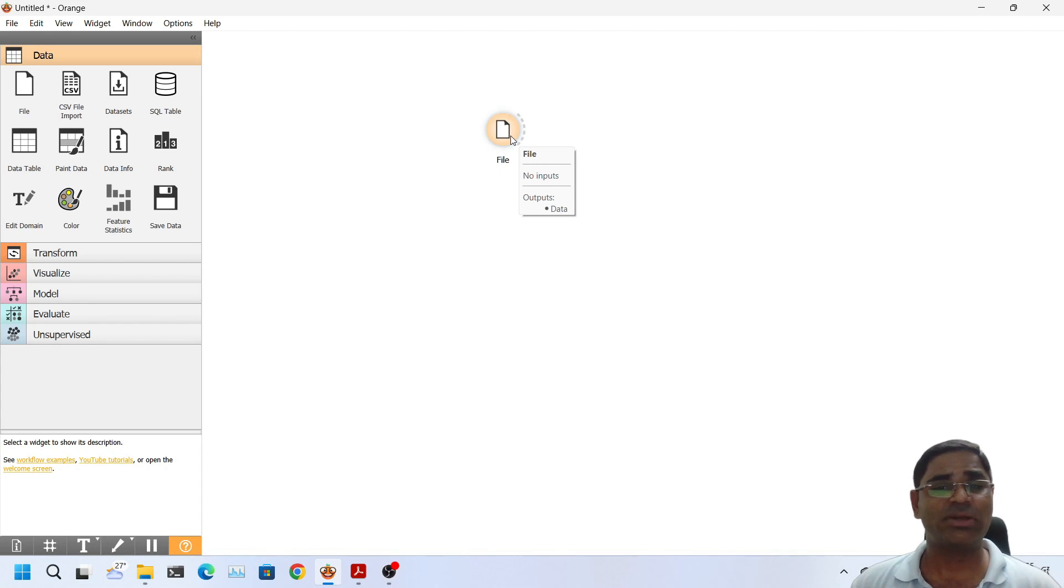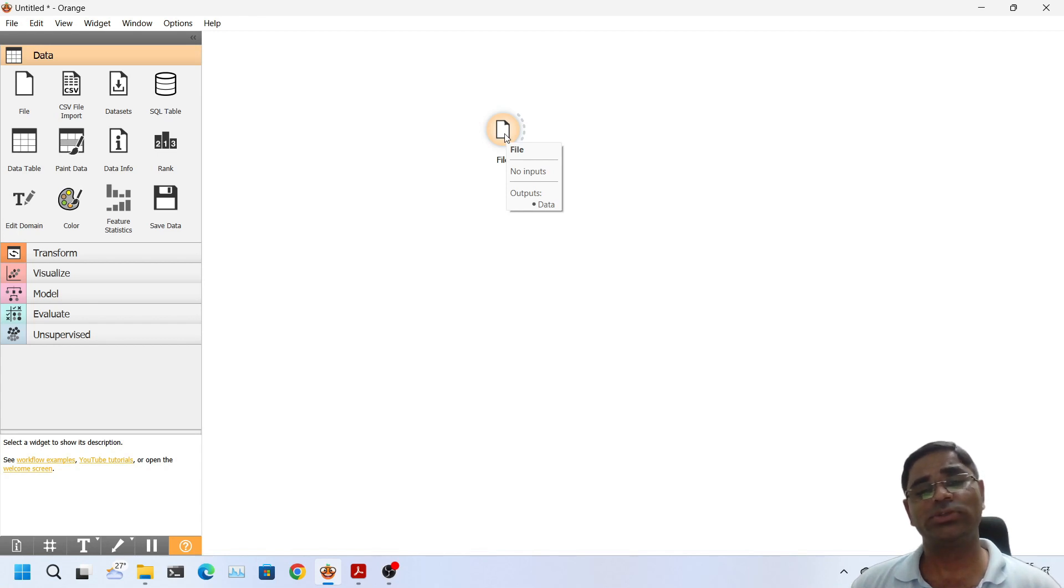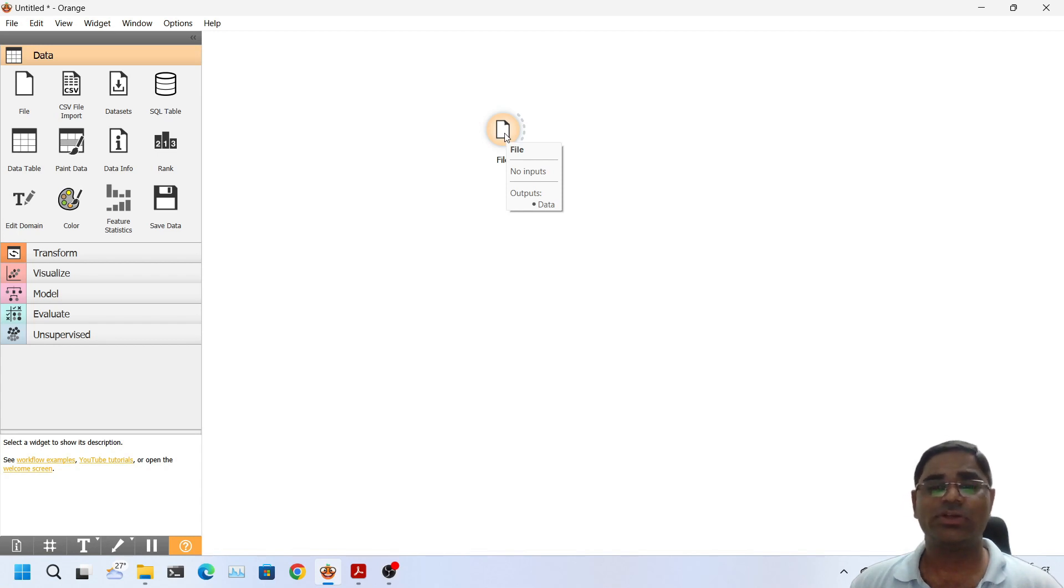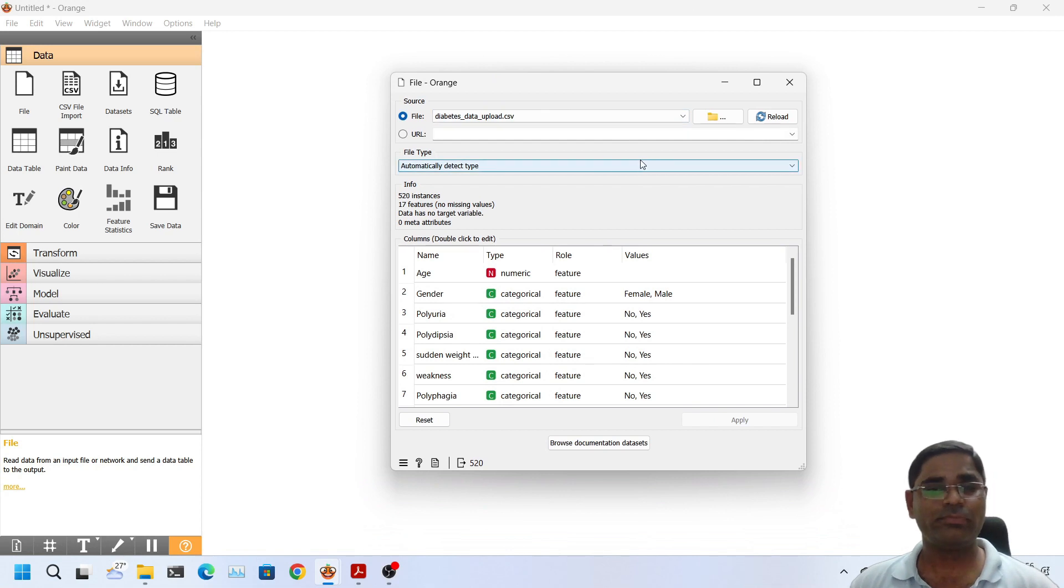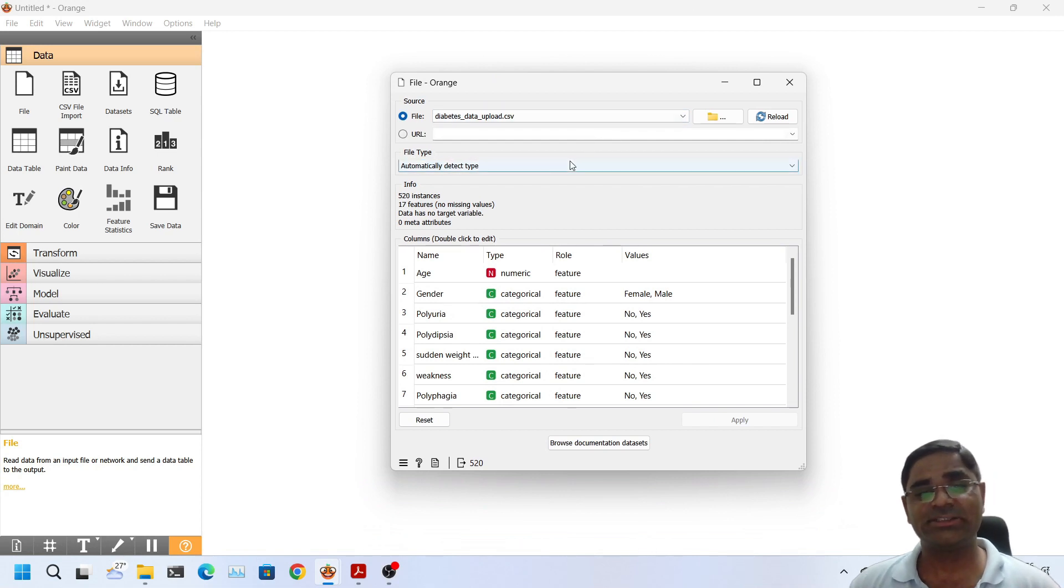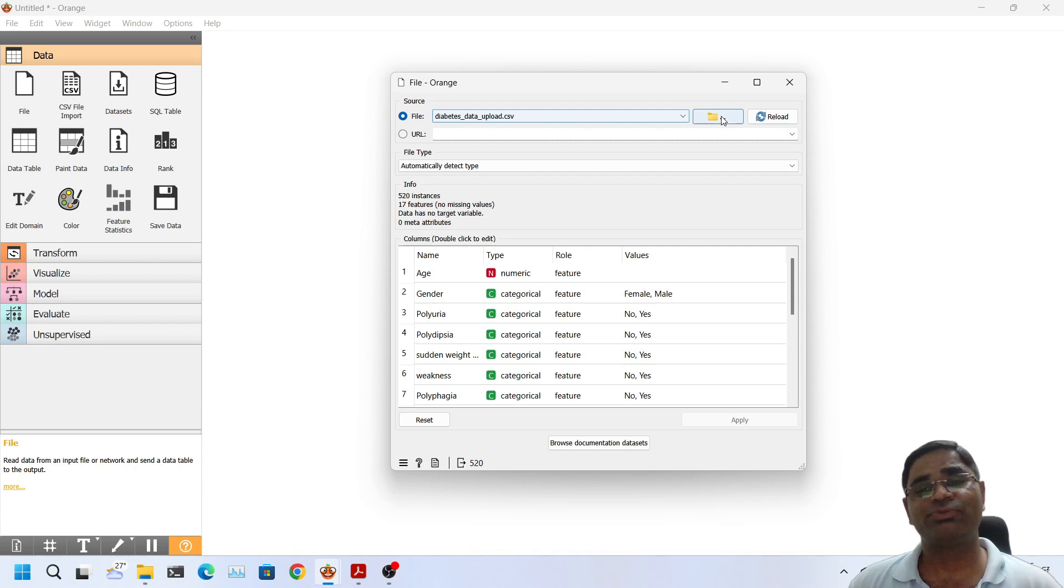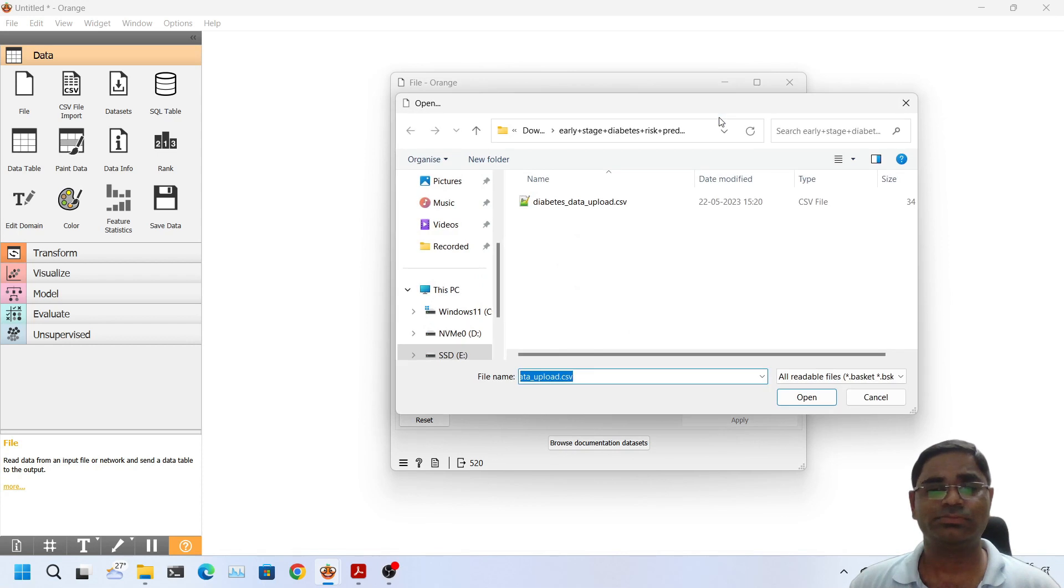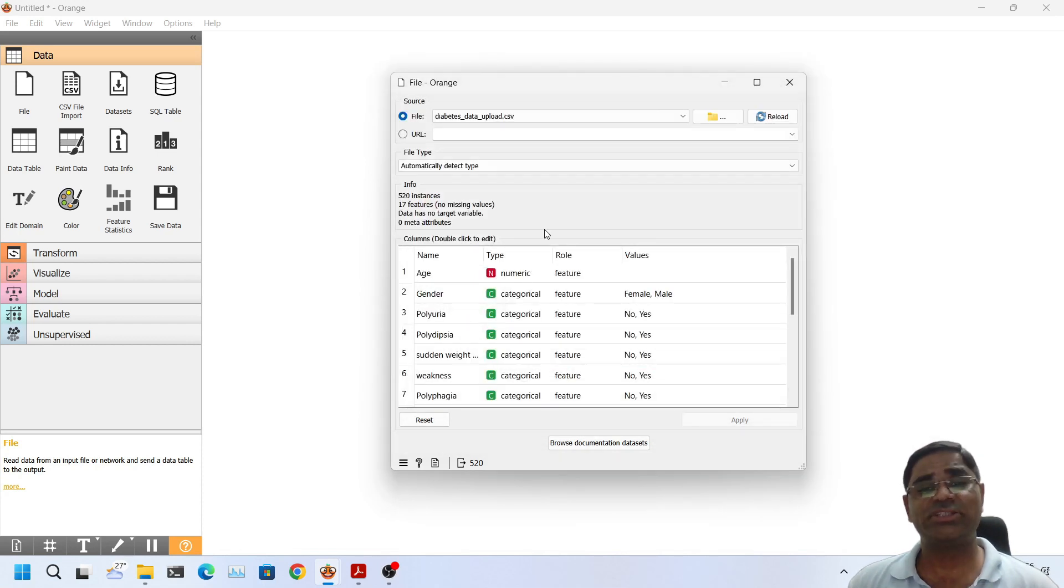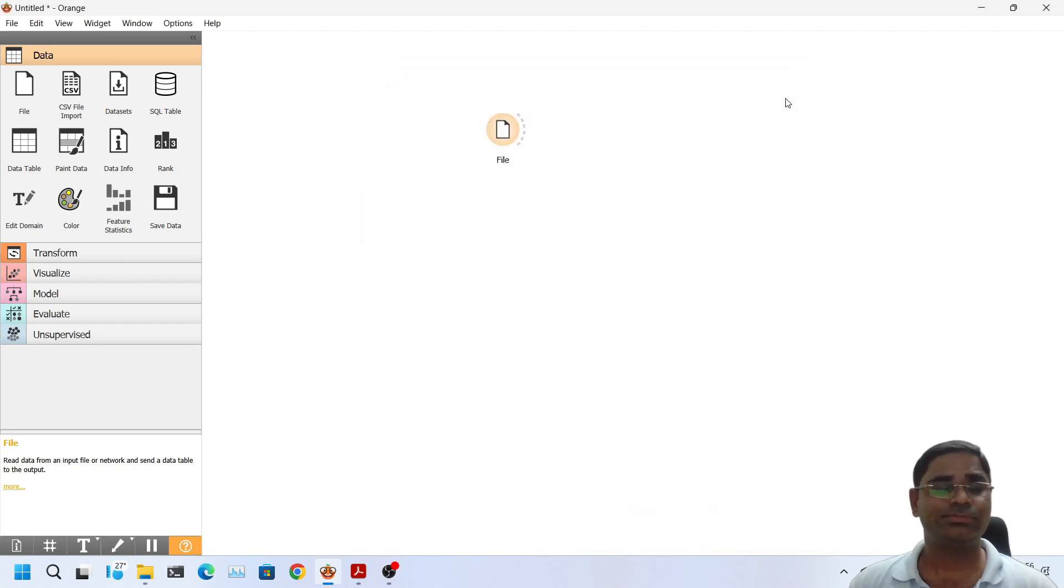If I hover the mouse on the file widget, it shows that file has no input and in output it will load the data. So when I double click on this and see the other properties, I can see there is an option to load our data set. At present I have loaded the diabetes data set. You can also load another data set of your choice by selecting the location of the data set using this button. For this demonstration I will be using the diabetes data set only. So I will close the dialog box.